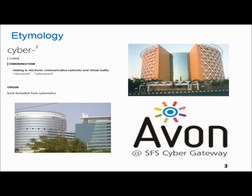For example, you have Cyberabad, the high-tech city in Hyderabad, the DLF Cyber City in Gurgaon, and in Trivandrum you see what is called the A1 CFS Cyber Gateway. The word cyber is associated with communication and related areas.